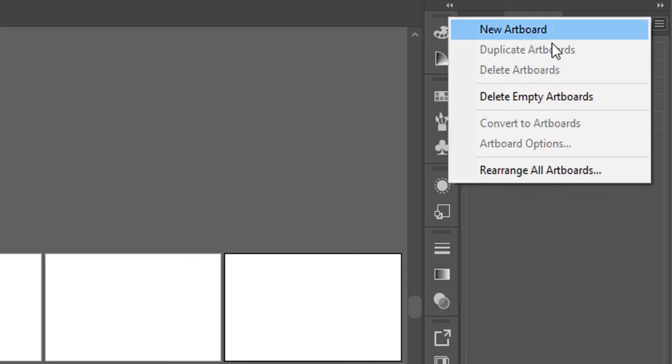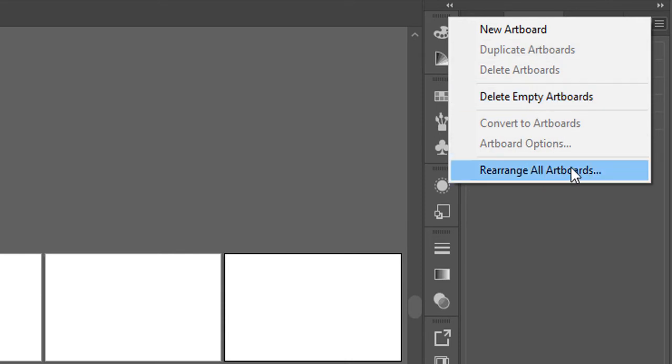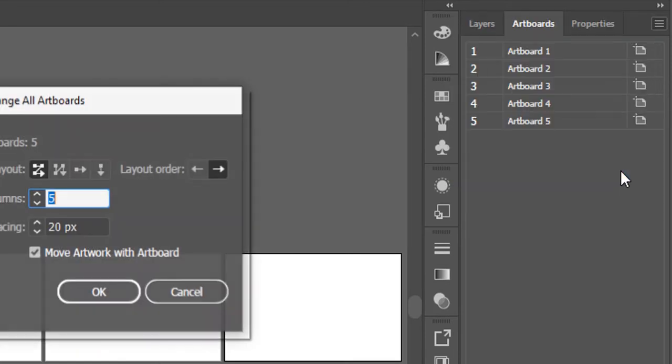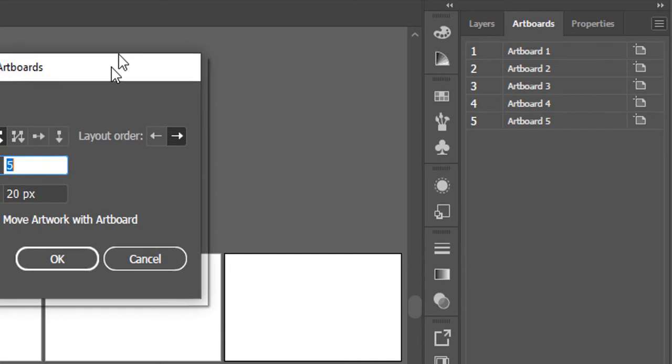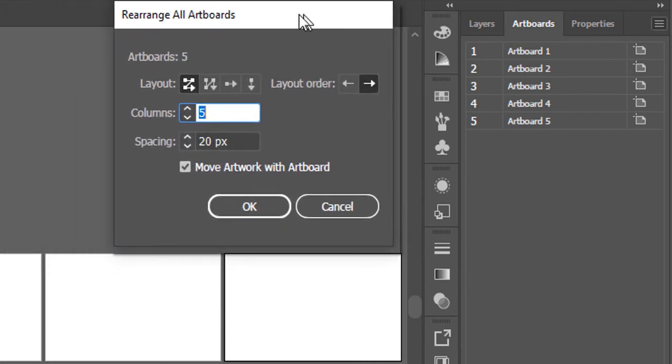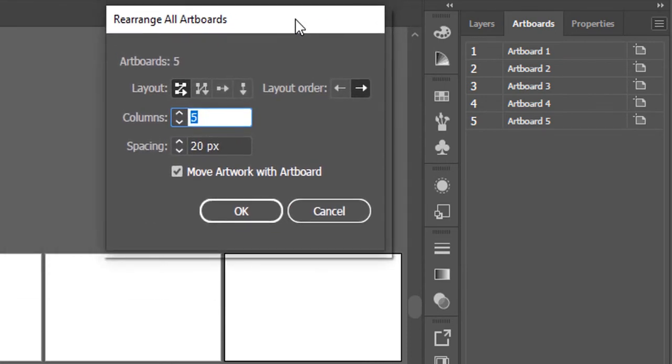In this dropdown, you'll find this option at the bottom called 'Rearrange All Artboards.' Simply click on it, and this will open up a new panel. Here you'll notice that you could arrange your artboards in terms of columns or rows using these different possibilities.